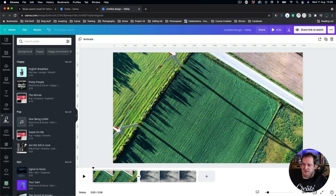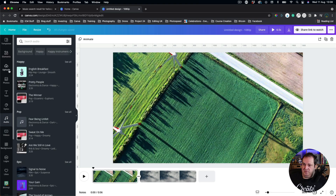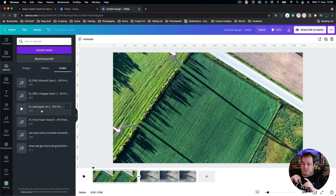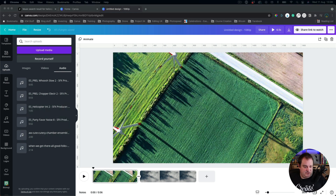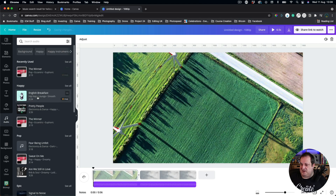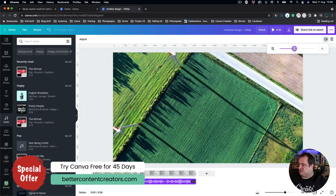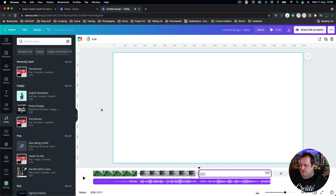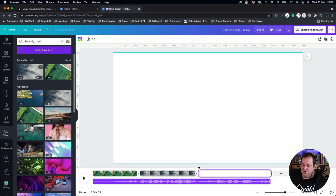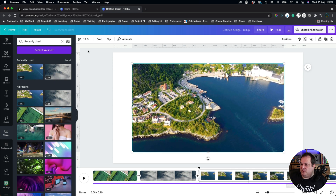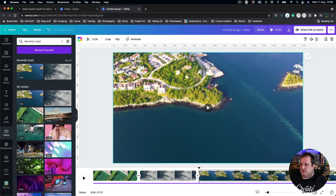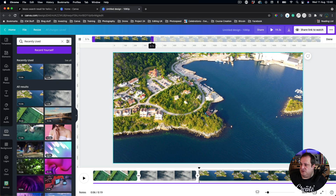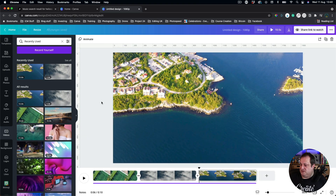Next, let's look at audio. I've got some audio uploaded from Epidemic Sound. The first audio track I'll use is one directly in Canva — I'll just change the volume so it's not too loud. I'll add another page and set another video as the background, trimming it down to around four seconds. So we've got a little video that's just over 10 seconds long with our audio track.